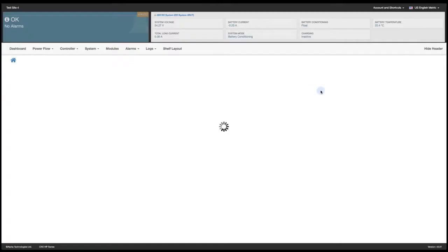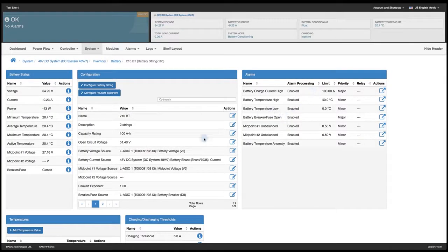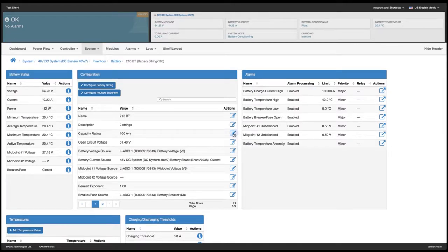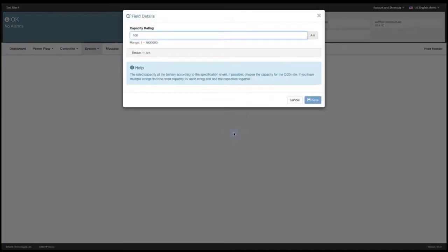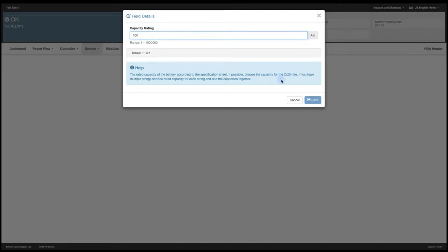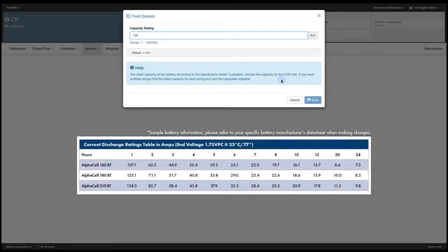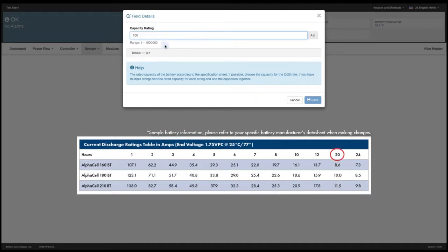Click on save and then the battery capacity. When I click on the edit icon you'll notice in the help field here it says use the C20 rate. I go to my battery data sheet and I can see the current is 11.5 amps for 20 hours.